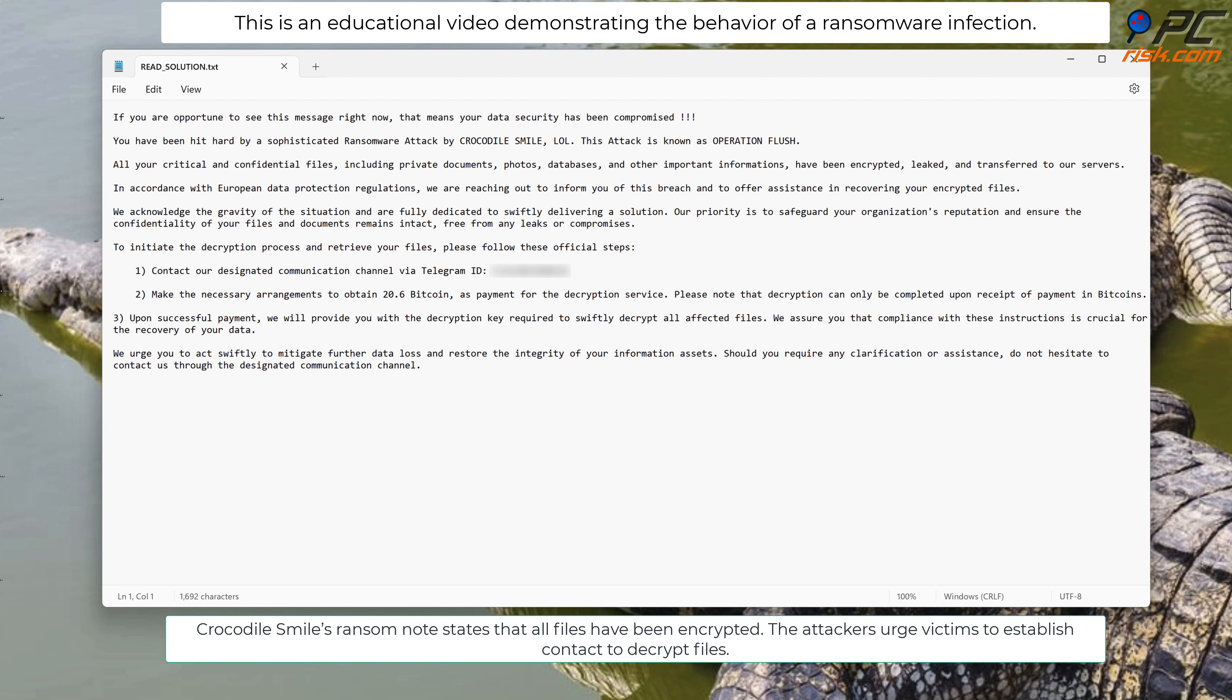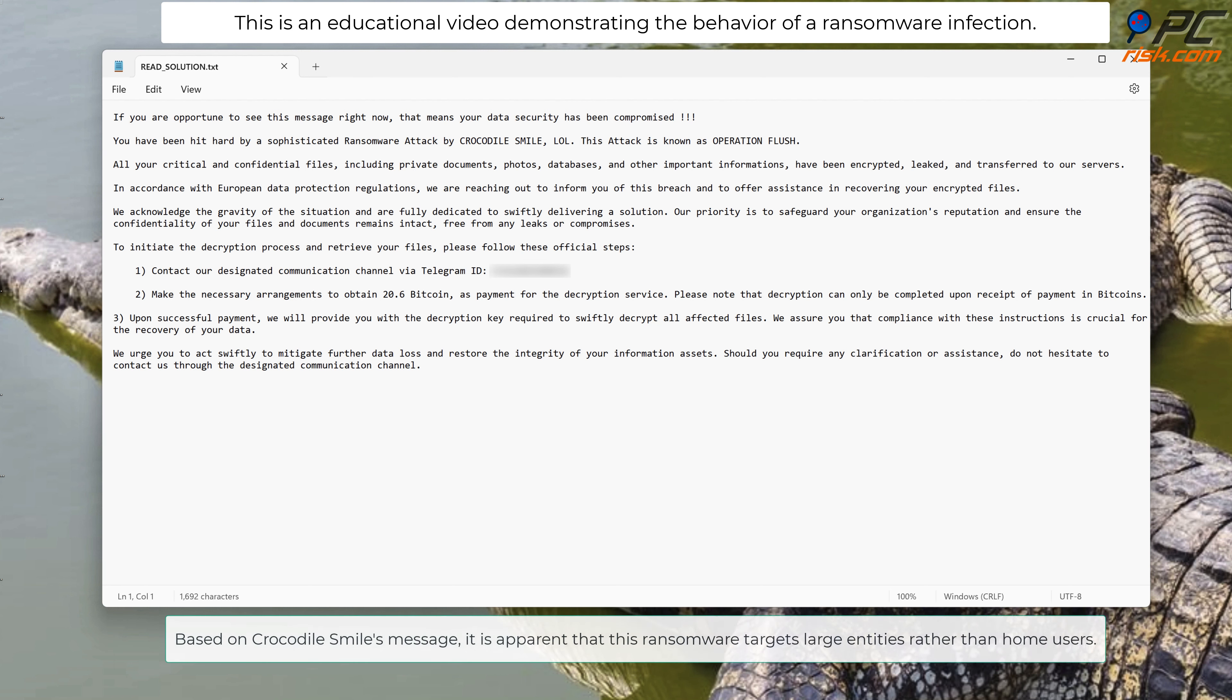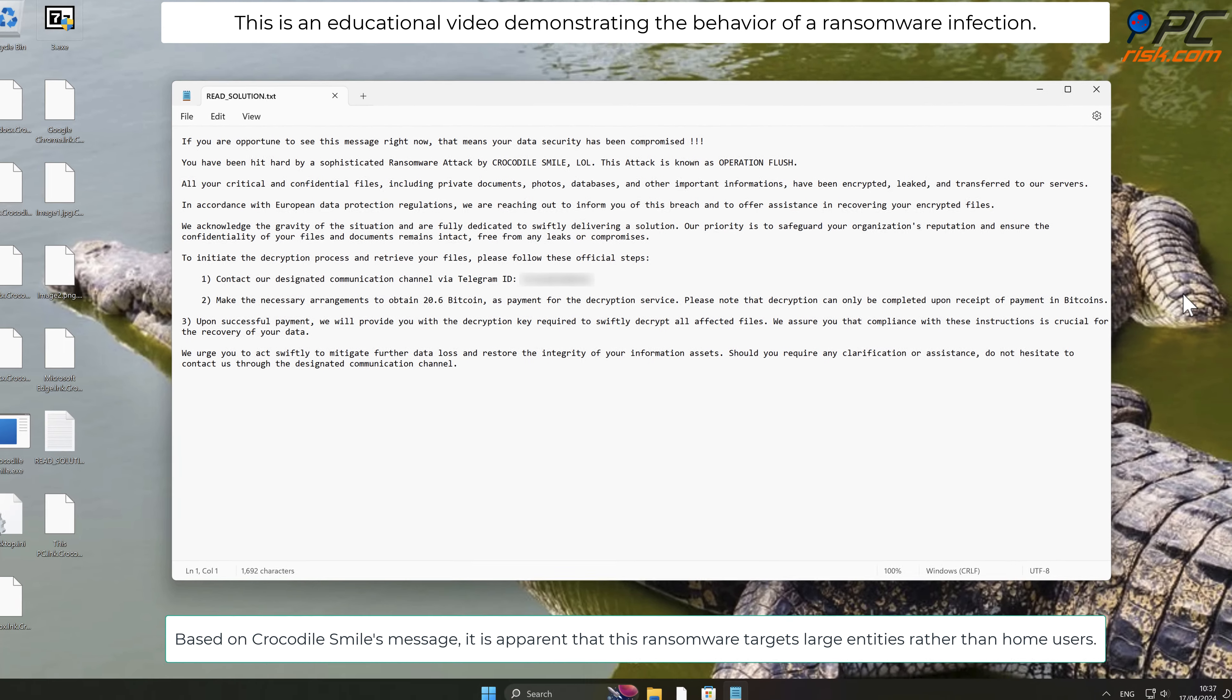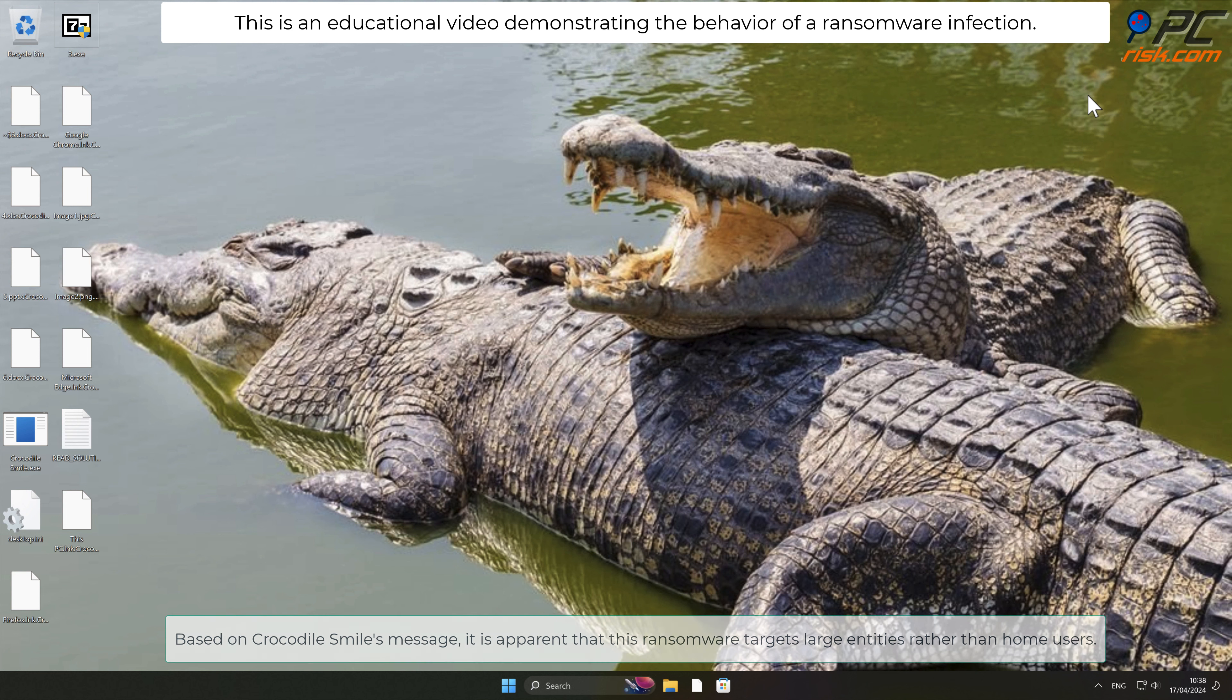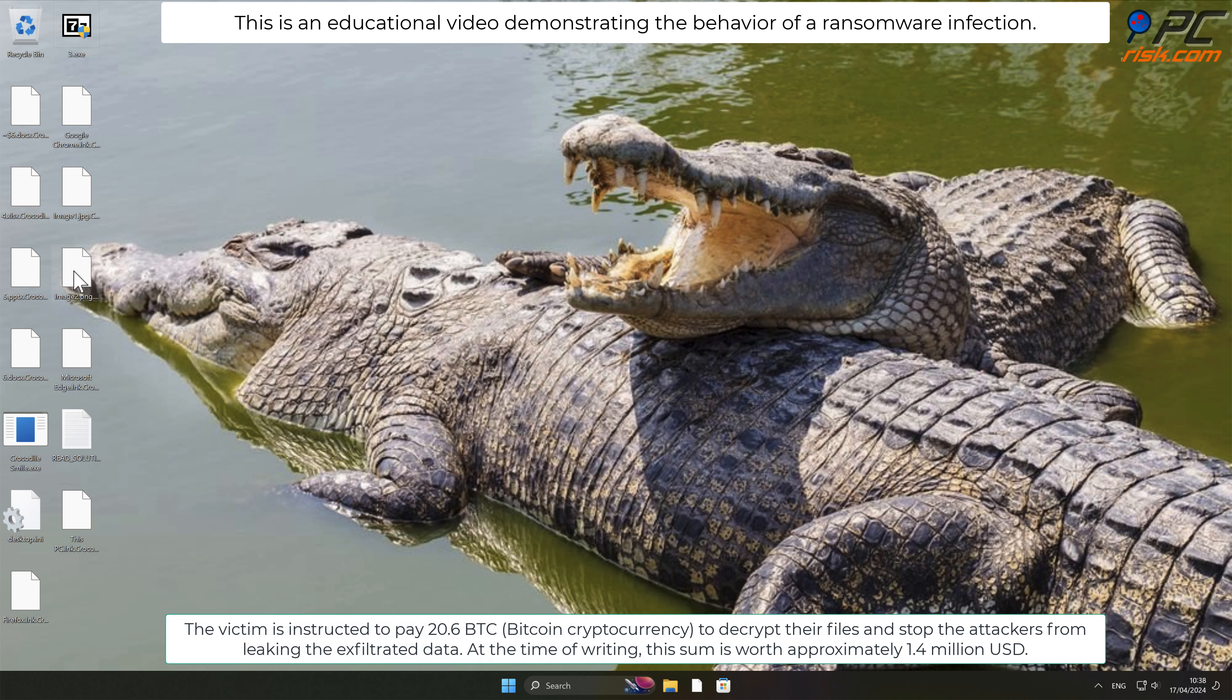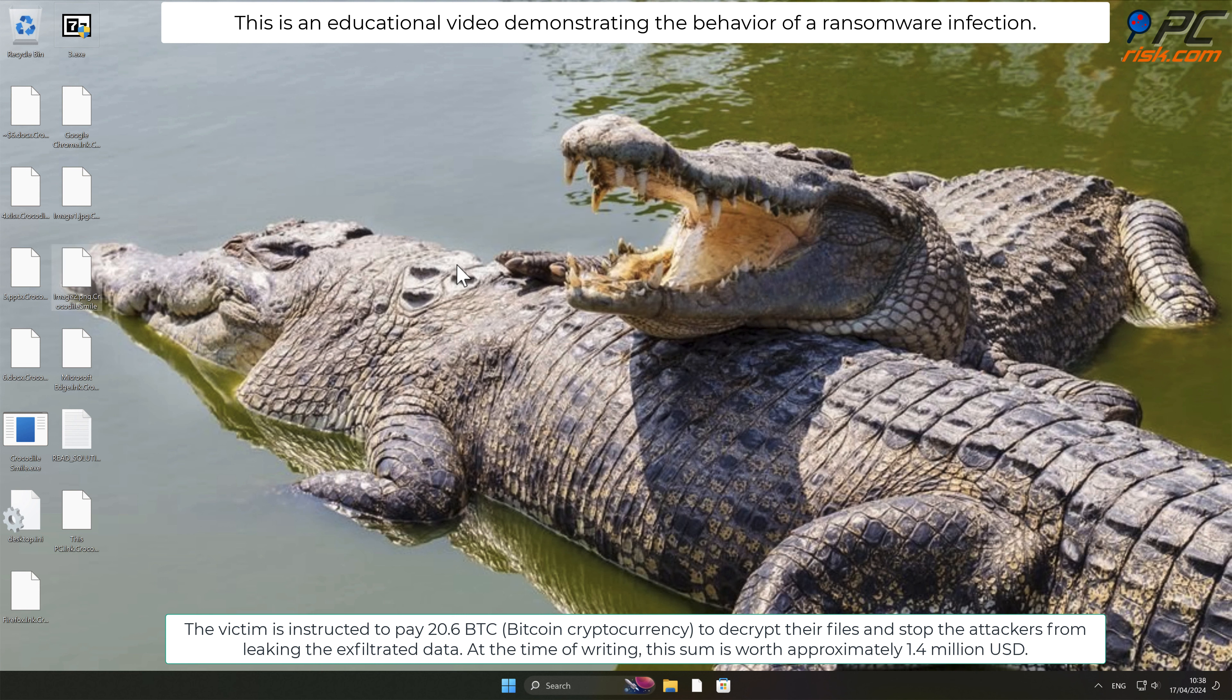The attackers urge victims to establish contact to decrypt files. Based on Crocodile Smile's message, it is apparent that this ransomware targets large entities rather than home users. The victim is instructed to pay 20.6 BTC to decrypt their files and stop the attackers from leaking exfiltrated data. At the time of writing, this sum is worth approximately 1.4 million US dollars.